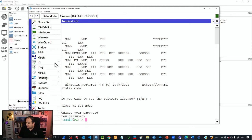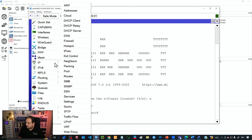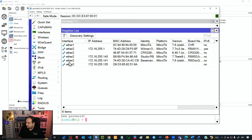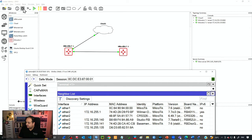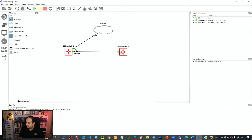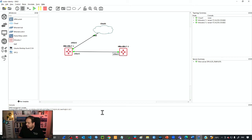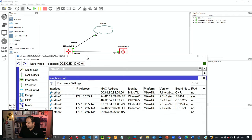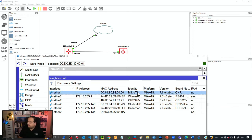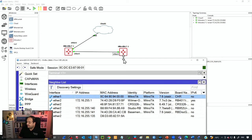If I go to IP and then neighbors, Ether1 is connected to the second router. If I check IP neighbors on Ether1, you can see the neighbor has the identity MikroTik because we haven't changed the identity for that device.